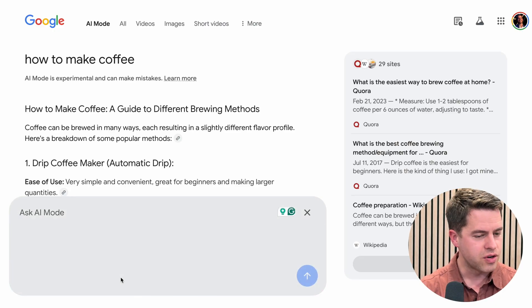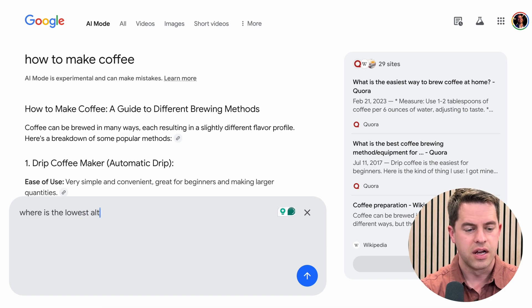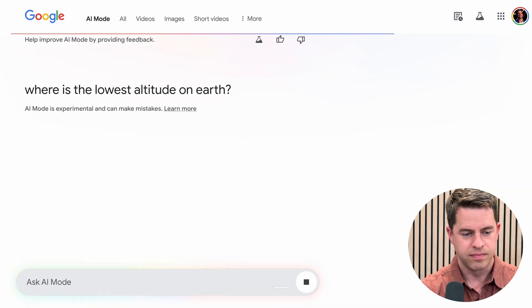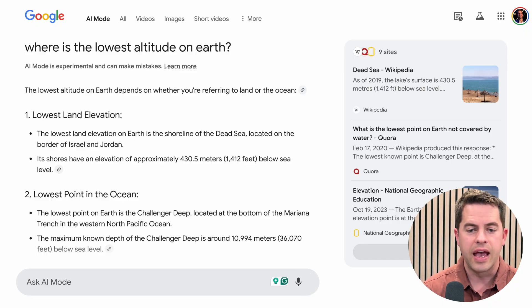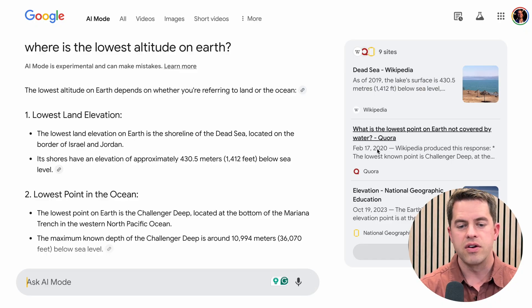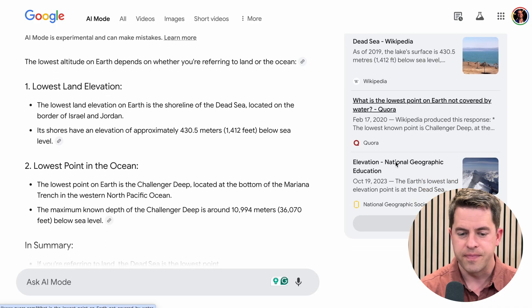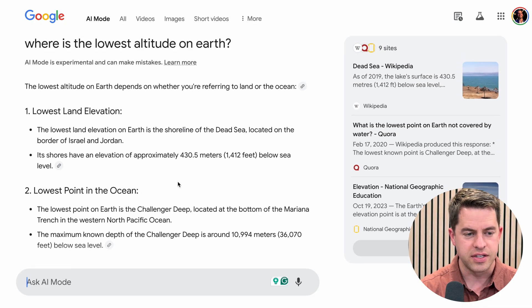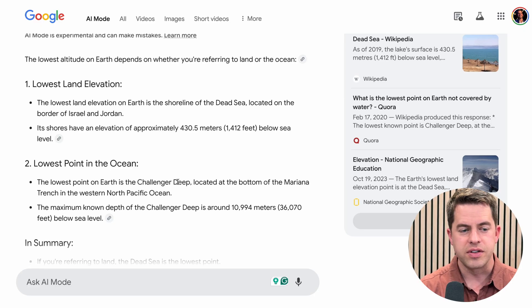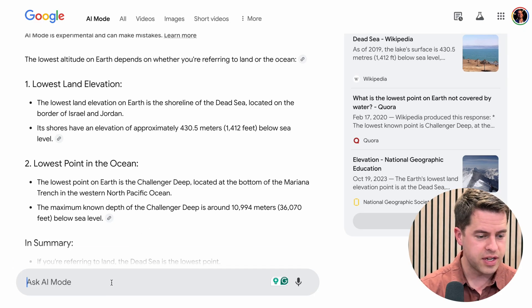Let's try another search — 'where is the lowest altitude on earth.' Google thinks about it and comes up with the answer. You can see it's pulling from Wikipedia, from Quora, from National Geographic. As we scroll down, it gives us the answer. The answers are usually fairly brief when it does this sort of thing.